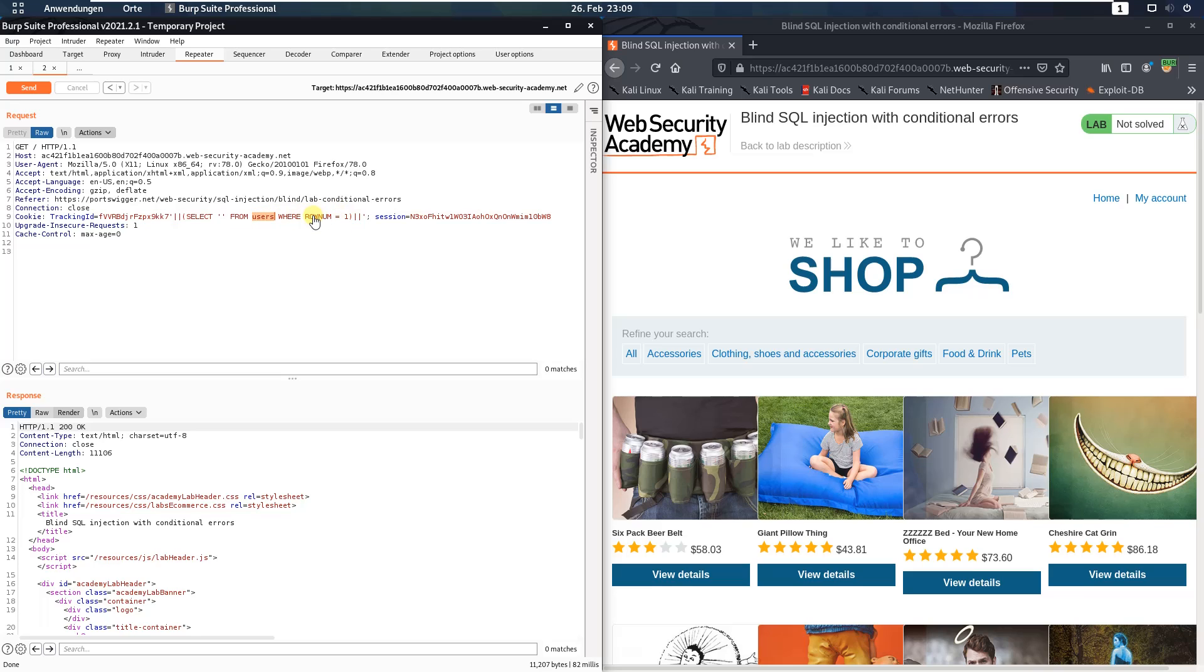The part RhoNum equal 1 prevents the query from returning more than one row which would break our concatenation.